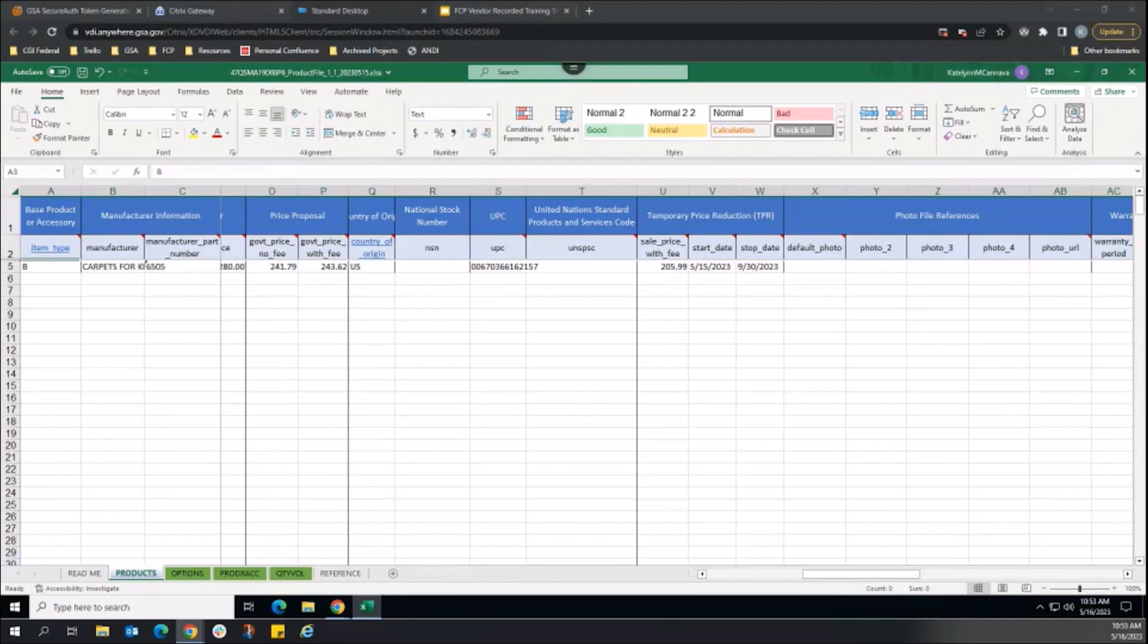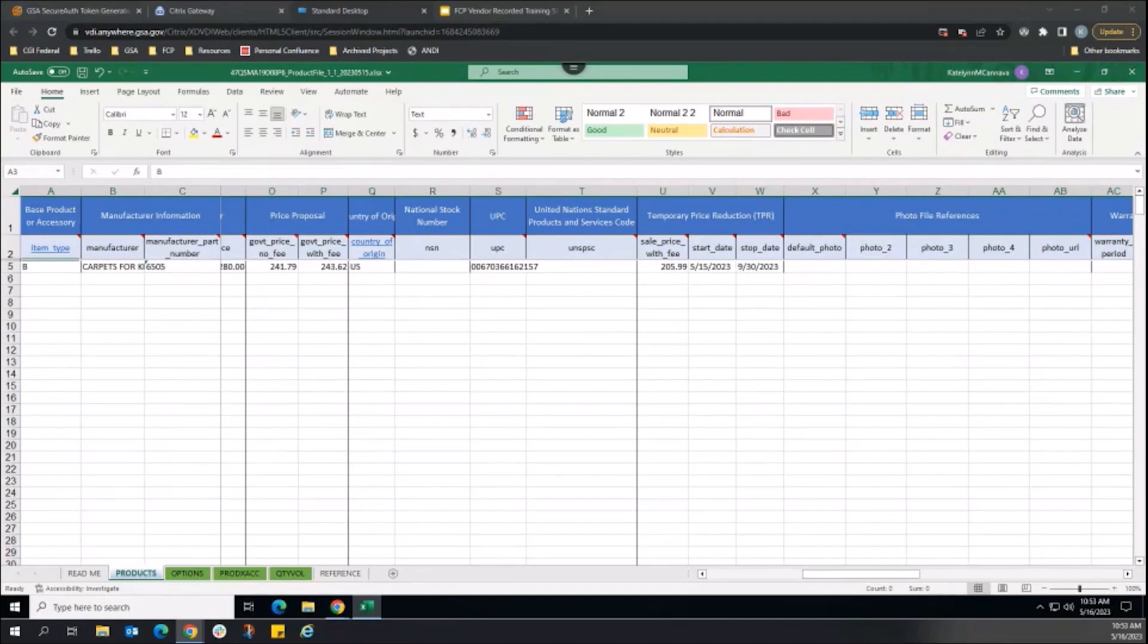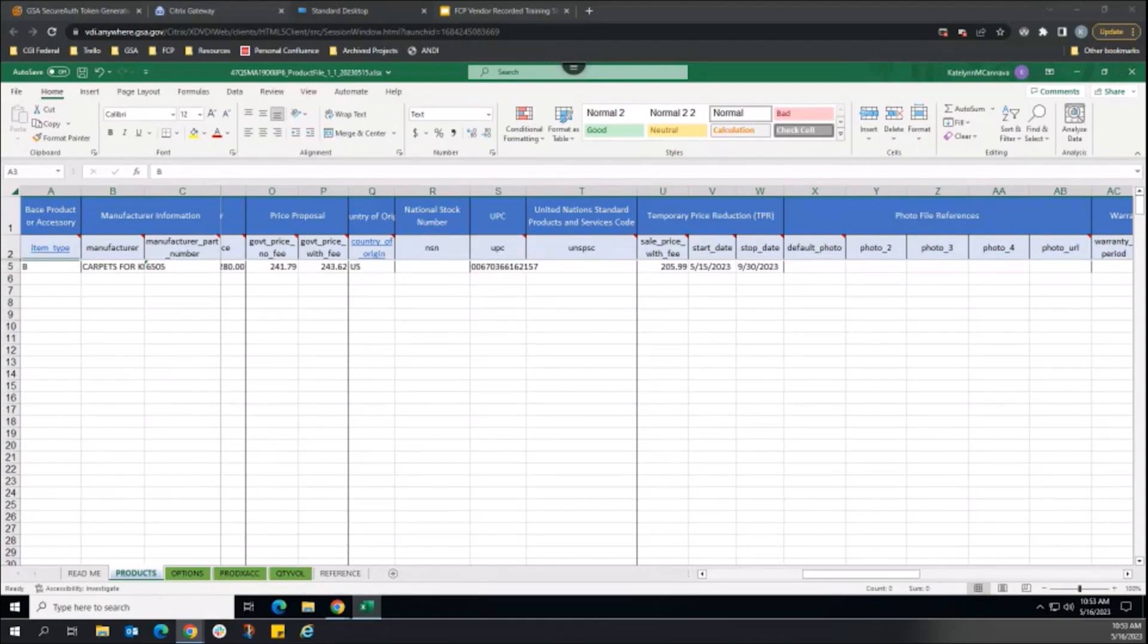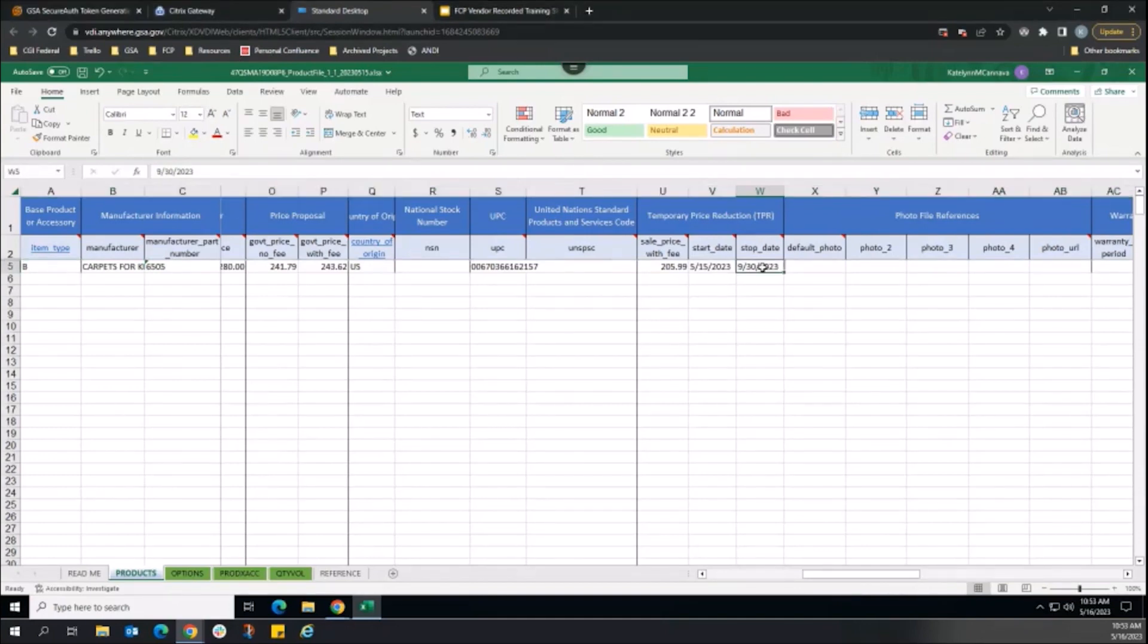Vendors can only cancel sales that already exist on the catalog. To cancel a sale, only the following fields are required in the product file: Item type, manufacturer name, and manufacturer part number. Leave the three TPR fields blank to cancel the sale.